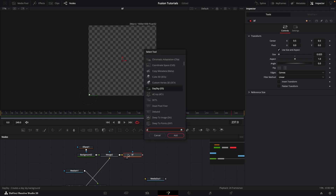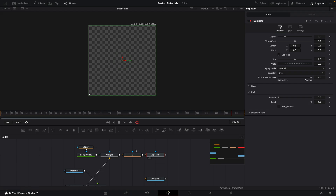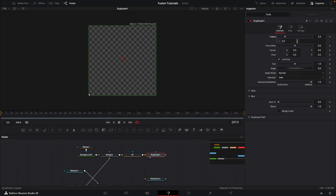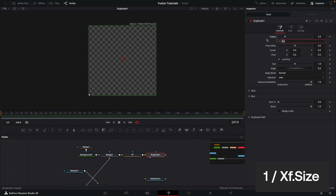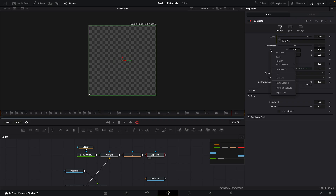So what we can then do is add a duplicate node. First of all I want to create a row of dots along the bottom, and to do that I'm going to link my copies to that transform size. So first of all, add an expression to the copies and we're going to type one divided by xf.size — you can see that gives us 40 copies. Then we want to add an expression to the center.